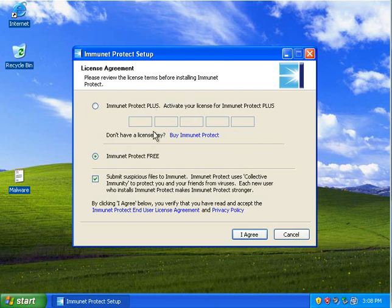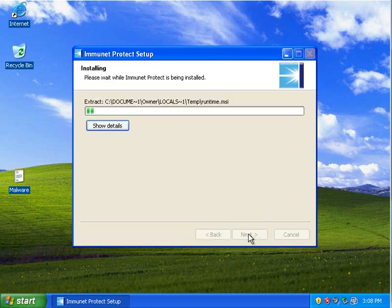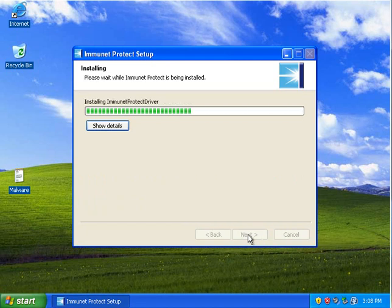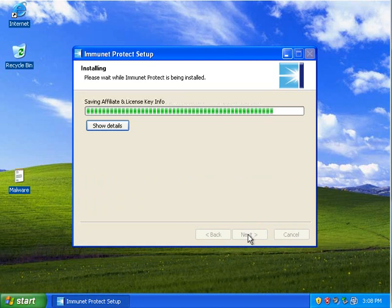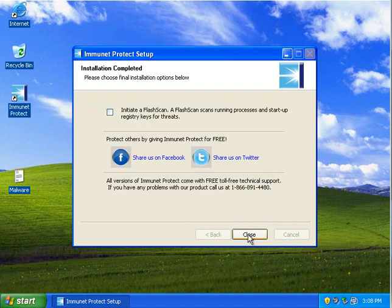I don't have a license key for Immunet Protect Plus, so I am going to go for the free version. And it installs pretty quickly.